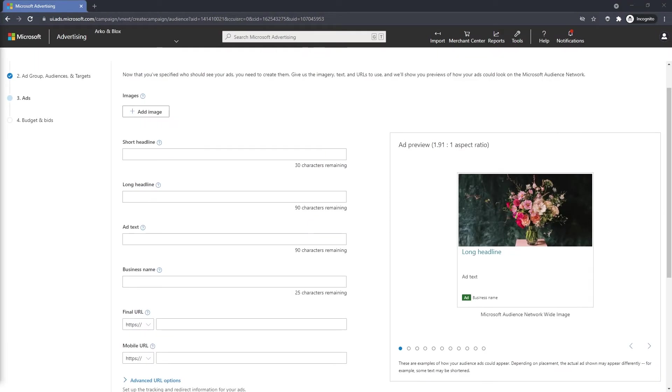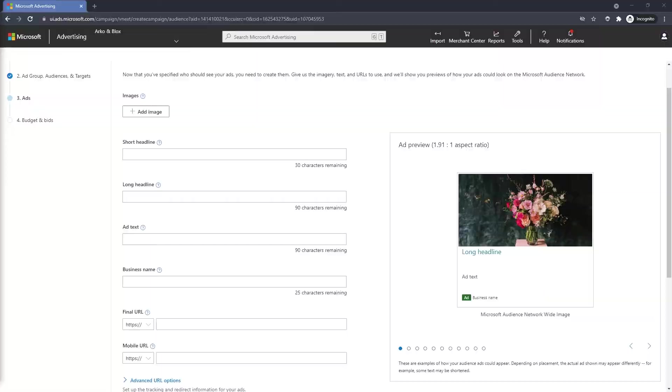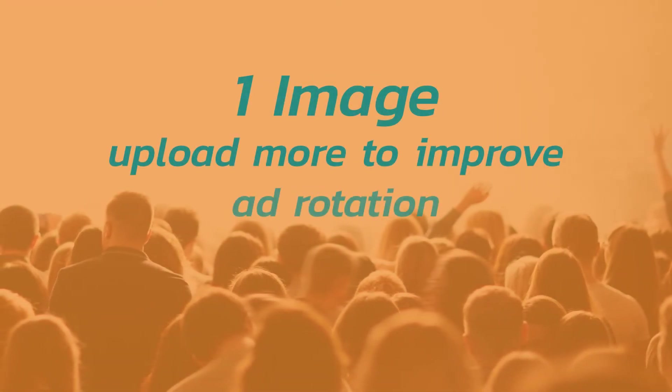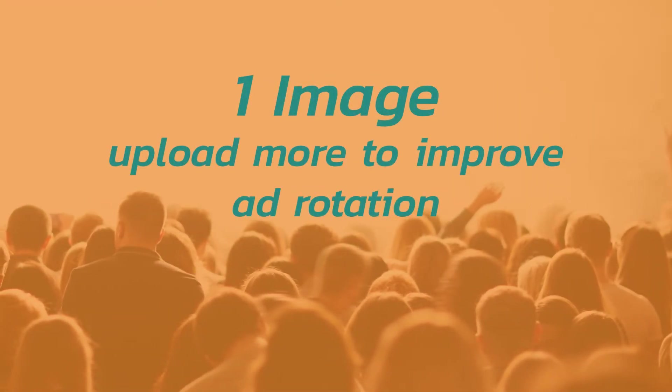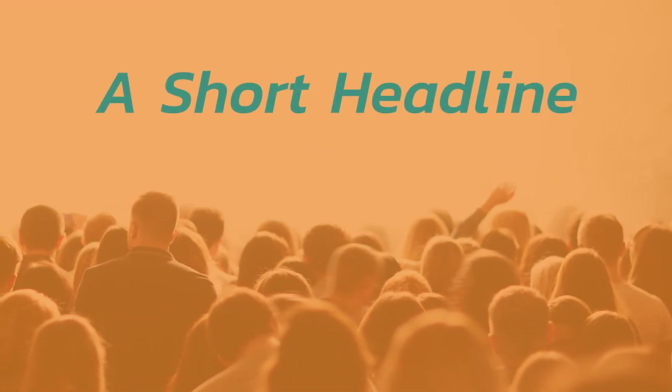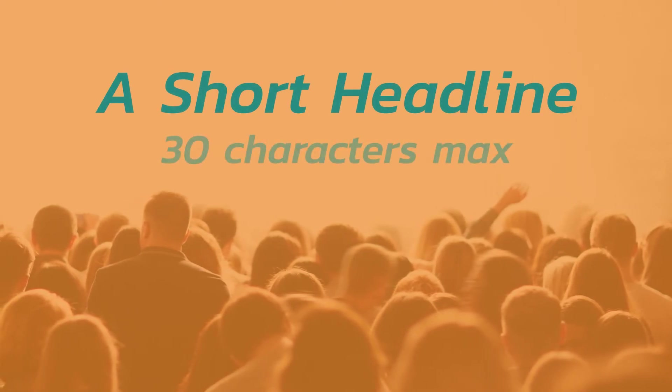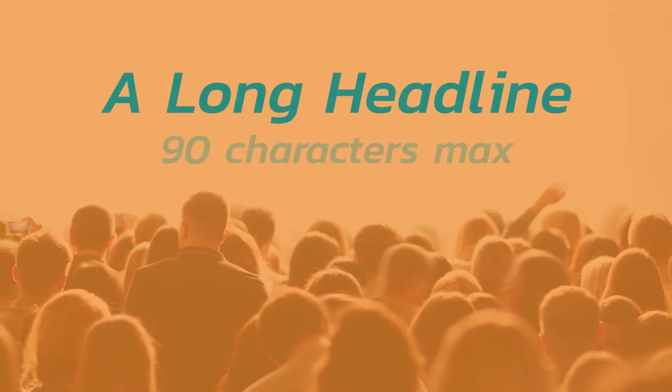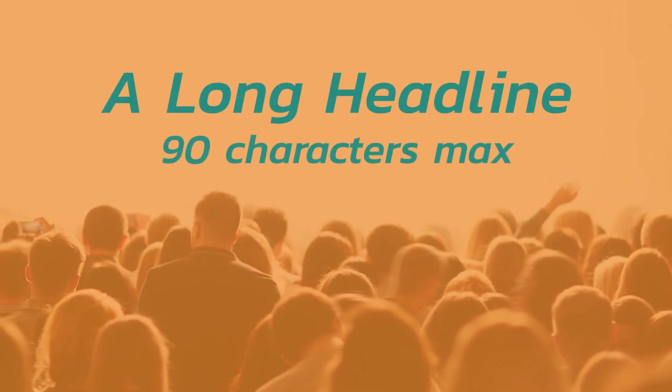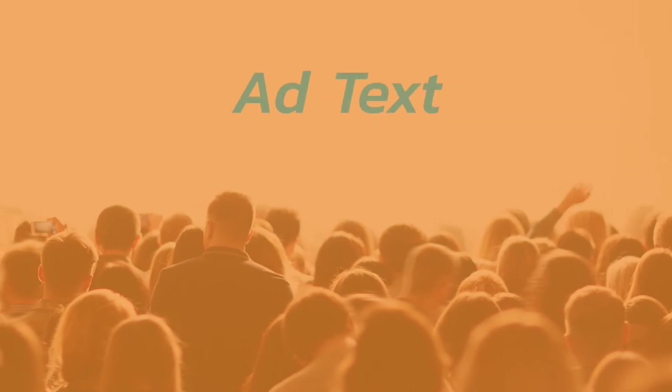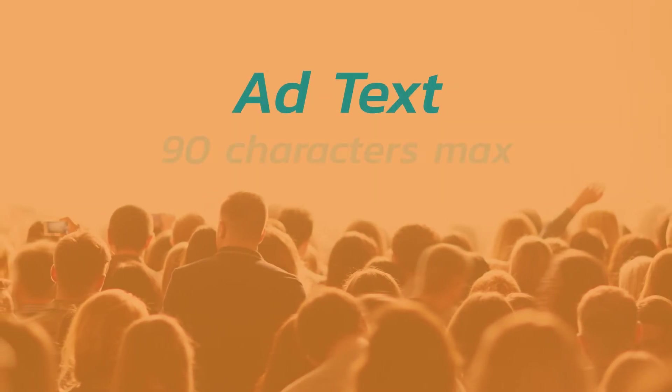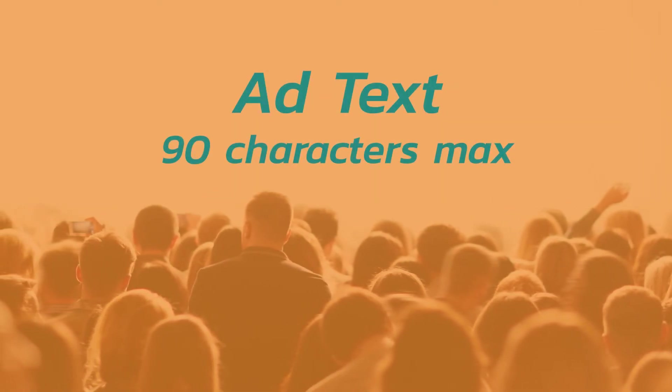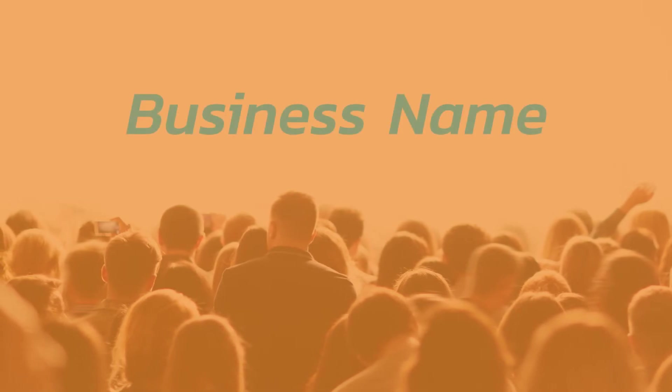Now that we're done setting up our campaigns, we need to create our ads. Microsoft audience ads require at a minimum one image, a short headline of about 30 characters max, a long headline that has 90 characters max, ad text with 90 characters max, your business name and a final URL.